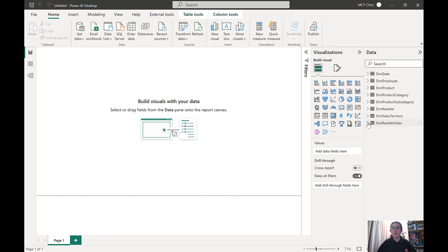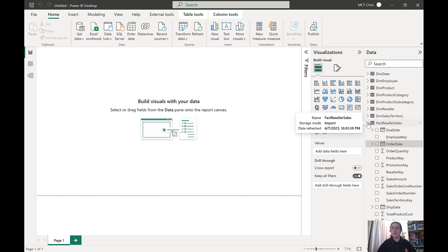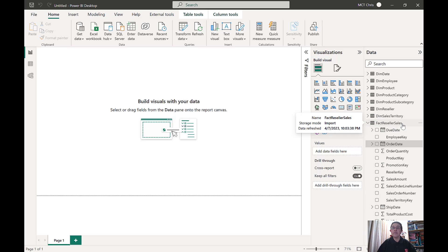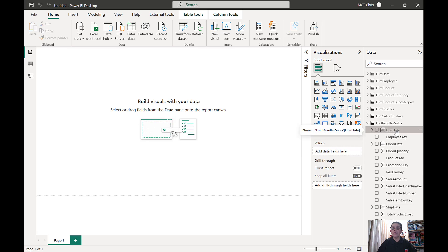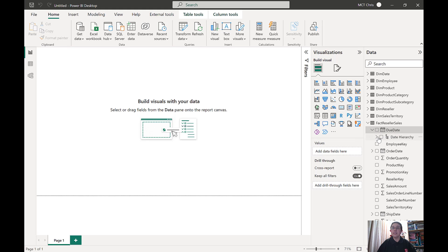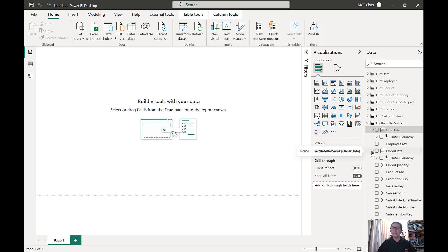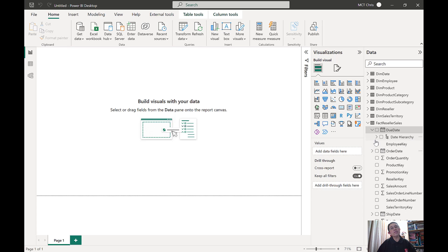Now I'm going to expand factory seller sales and if you notice I've got three date fields in this table: the due date, the order date, and also the ship date. These date fields have the date hierarchies in it. Now this is the default behavior of a Power BI Desktop that is just installed.